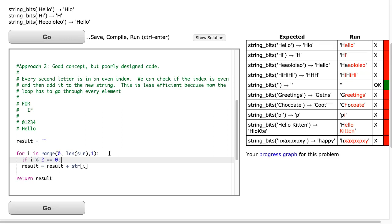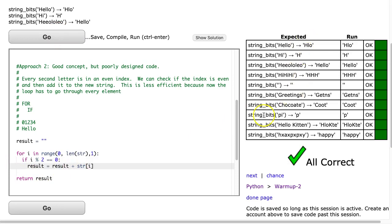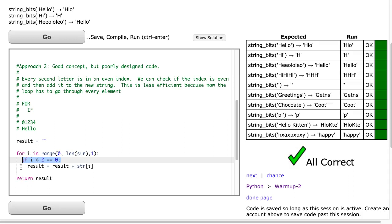And how do I do that is I put this inside an if statement. I say if i mod 2 is equivalent to 0, only then do I say result is equal to result plus str. And there we go. This is a really powerful idea. This idea of checking if a number is even or odd using the mod 2. It shows up all the time, and it's really quite useful. So make sure you have that in the back of your pocket when you're coding.